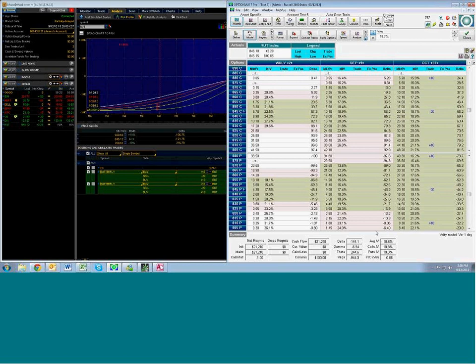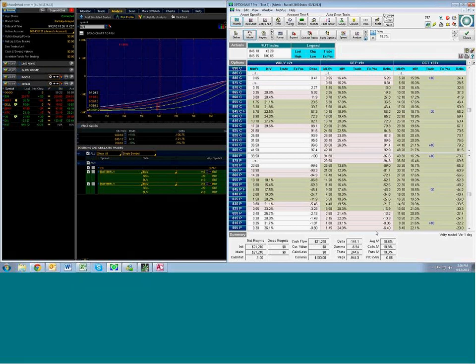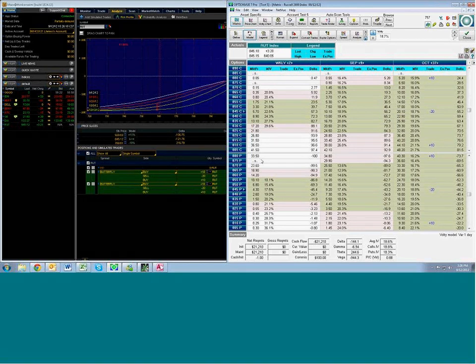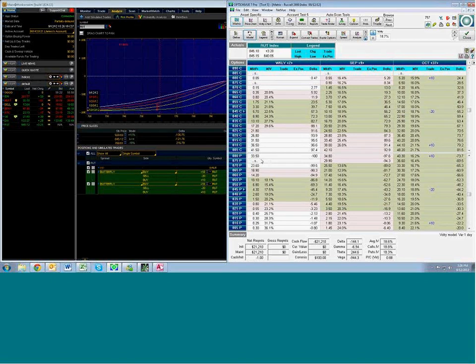You can now see that OptionView's delta is at minus 144.1, quite a bit different than the 121 over there in Thinkorswim. Now, why is that? And so here's OptionView's settings at 144. The other one is at the cost is at 121.